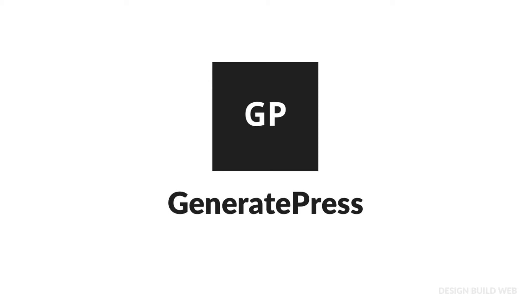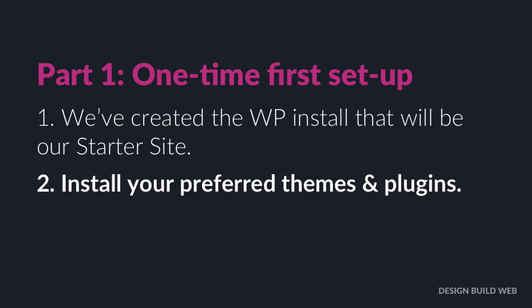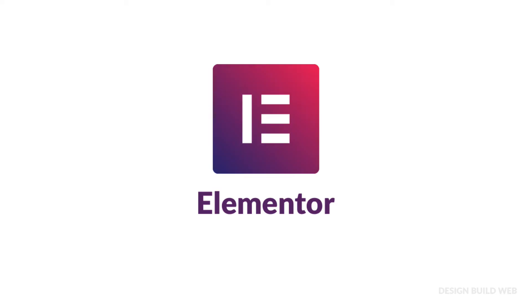Quick recap so far: we've created the starter subdomain and we've installed a fresh copy of WordPress on that subdomain. Okay, so now's the time to install your preferred theme. I strongly recommend GeneratePress for non-coder graphic designers. There's a link to GeneratePress in the description on this video. Install your preferred page builder, and for me it's got to be Elementor. There's a link to Elementor in my video description as well.